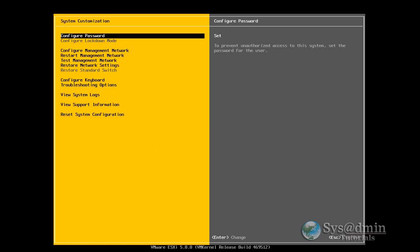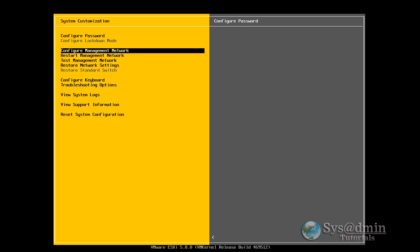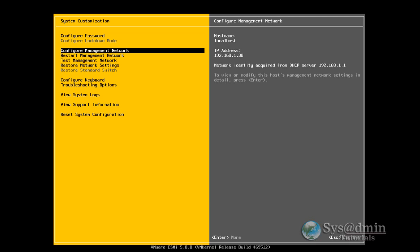And that should bring us to the menu. So here we can configure a new root password if we like, but we won't be doing that now. But what we want to do is concentrate on configuring the management network. So I'm going to press enter here.